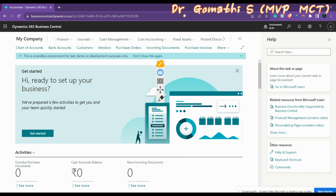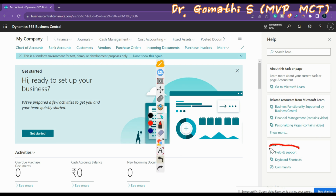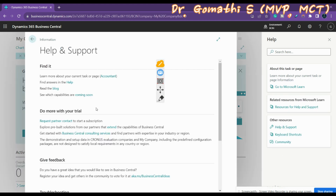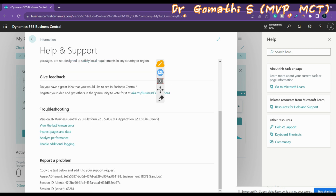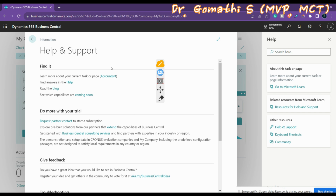The Help pane provides related articles and other resources. Importantly, you can find the Help and Support page from within the Help pane. This page also shows you how to contact technical support. Clicking Help and Support shows options for giving feedback, troubleshooting, or reporting a problem, along with contact details.